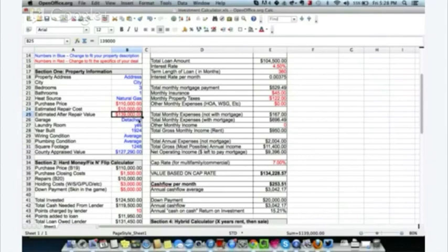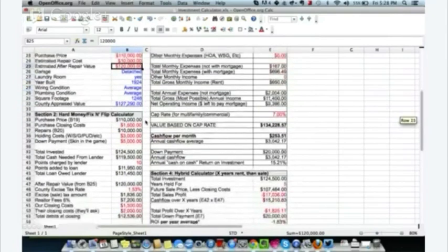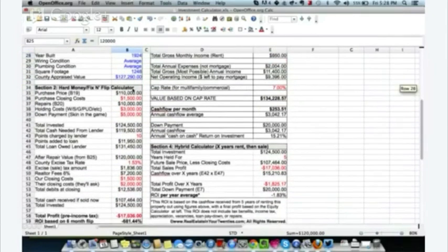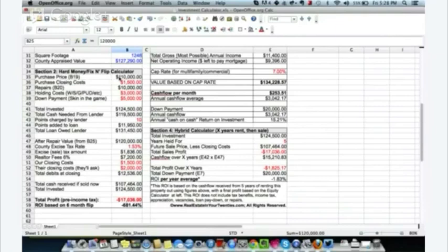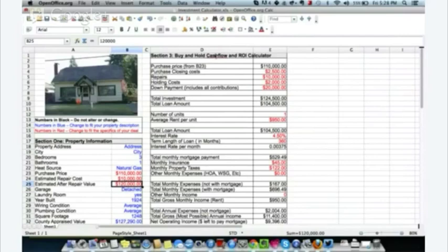Estimated after-repair value: let's go conservative at $120,000 — that's what the bank is asking right now as a fourplex. If I turn it into a fiveplex and get more income from it, I like to think I could still get at least $120,000 if it's painted and looking nice. Section two is the hard money fix-and-flip calculator — I'm going to ignore that since I'm not flipping this. I want to do buy-and-hold cash flow.